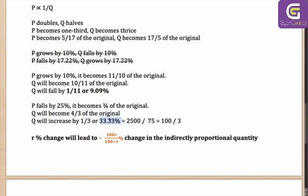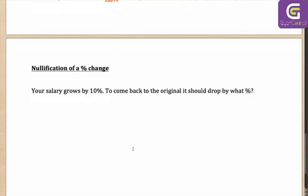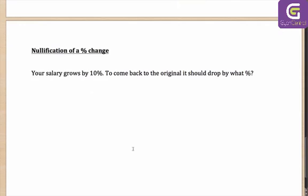And that is the value that you had got. So once again, the formula is very important. Moving on to the nullification case — let's say if your salary grows by 10%, to come back to the original it should drop by what percentage? If you are thinking it should drop by 10%, then you are wrong. Let me show you how.